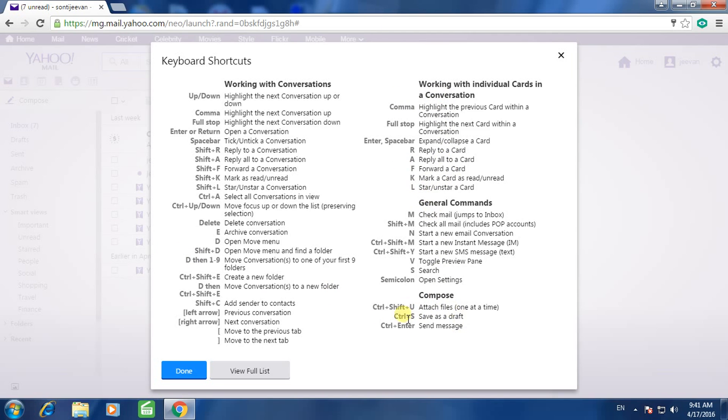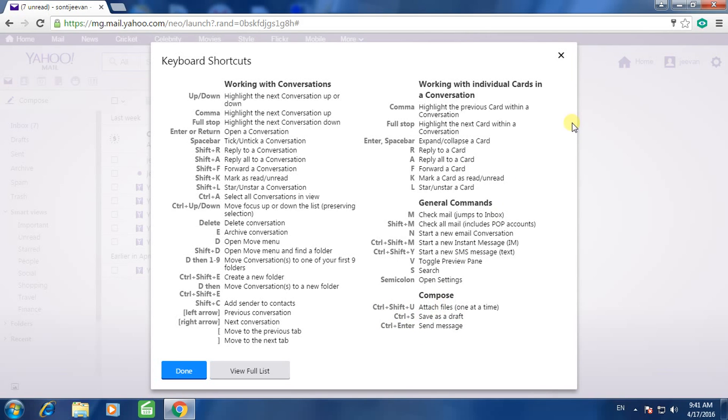Compose attach files: Ctrl+Shift+U. Send message: Ctrl+Enter. Save as draft: Ctrl+S.